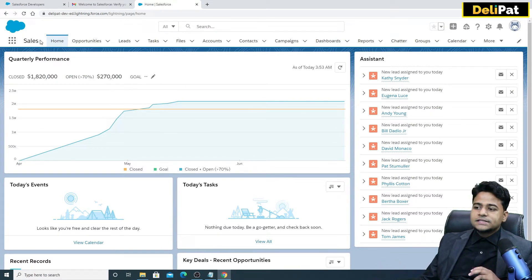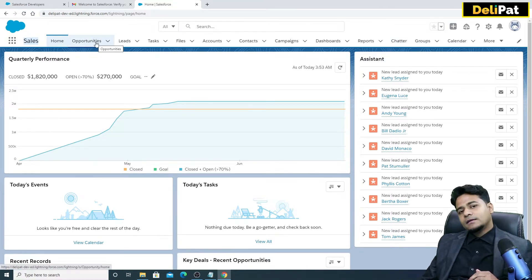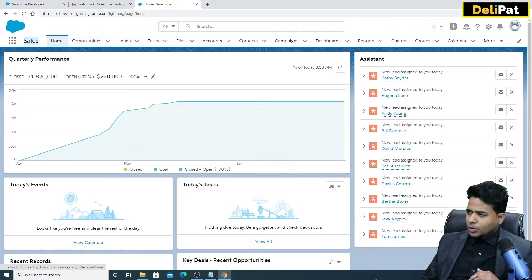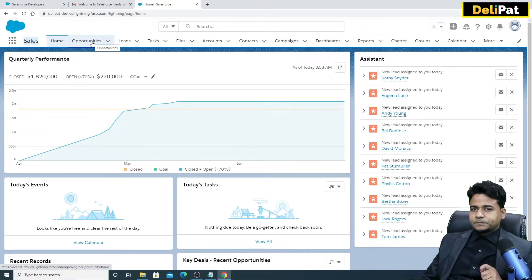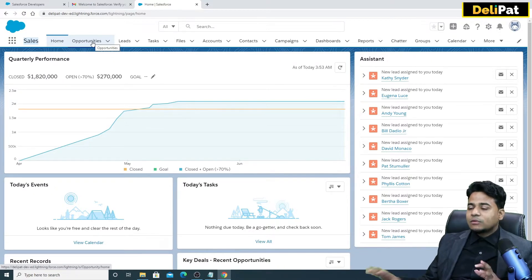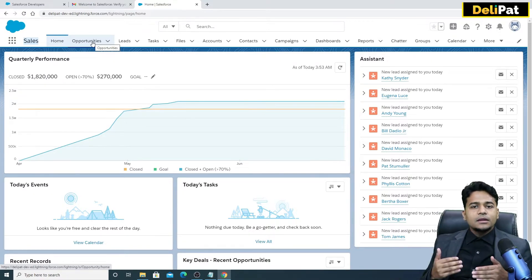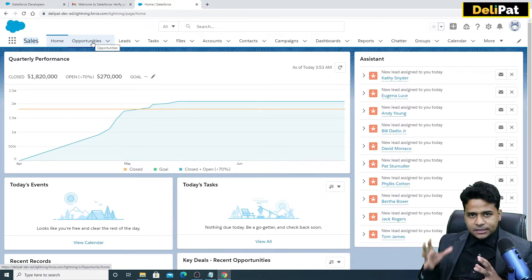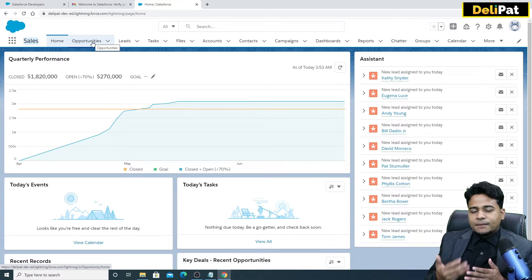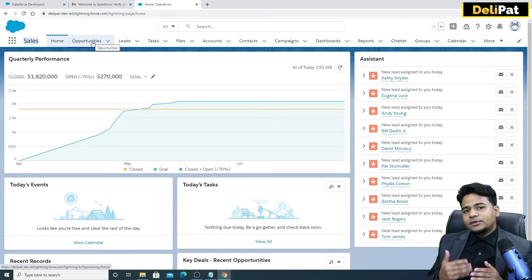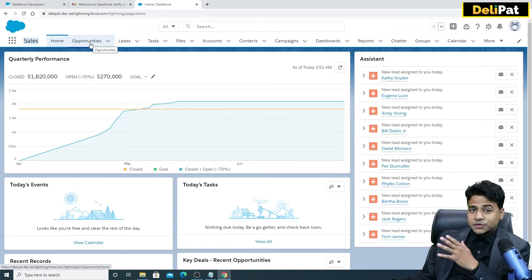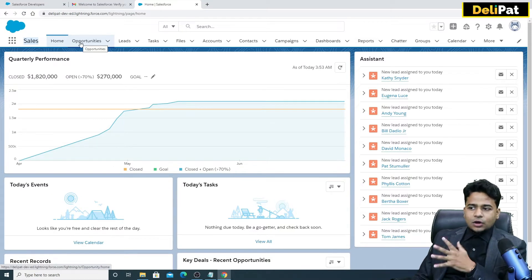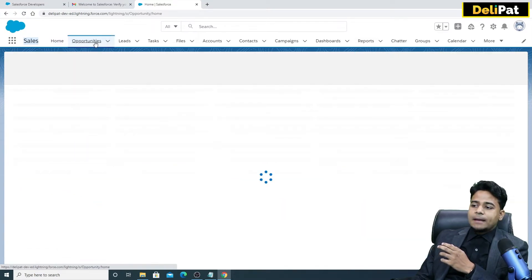Sales Cloud — we'll talk about this in detail in the next session. If you want to open the Sales app, these items you see are called objects. Opportunity is an object, Lead is an object. The object name is Opportunity and the tab name is Opportunities. Object is the table where you store the data. In order to access that object as an end user, you have to click on the tab.